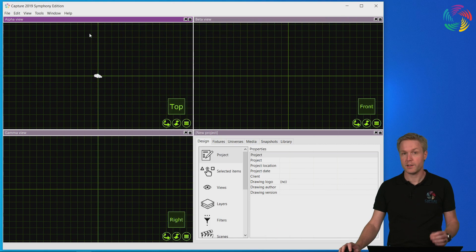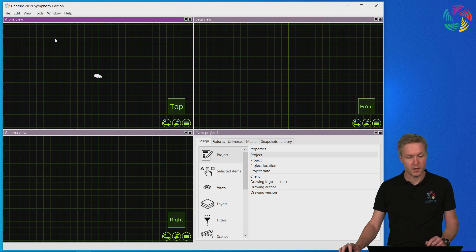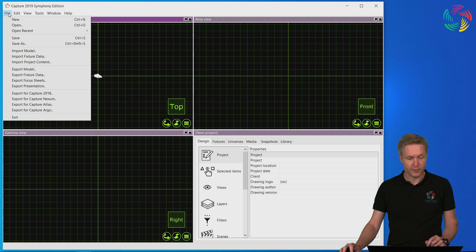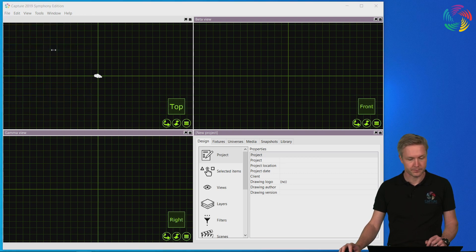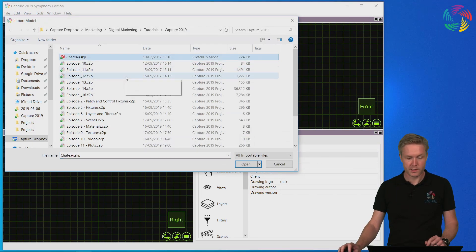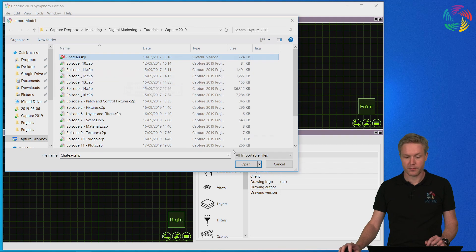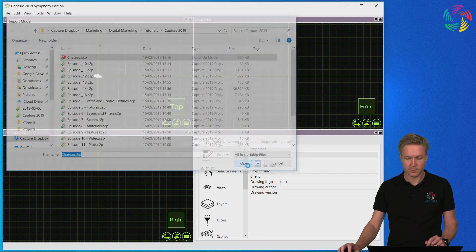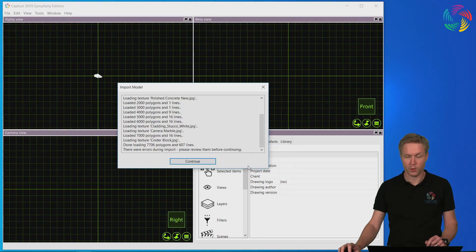So let's try and import these. From inside Capture we go to the file menu and select import model. Then we select the SketchUp file we want to import from. Press open.